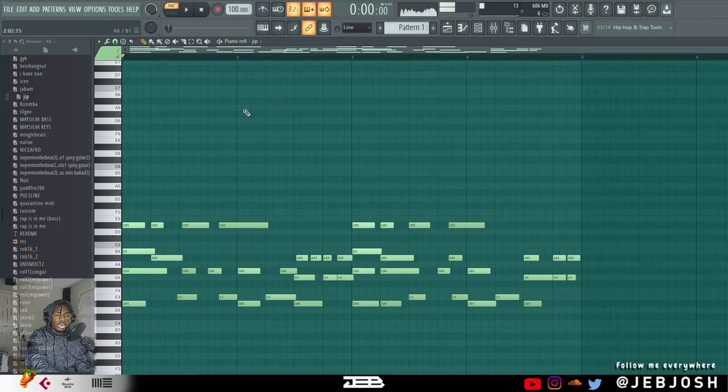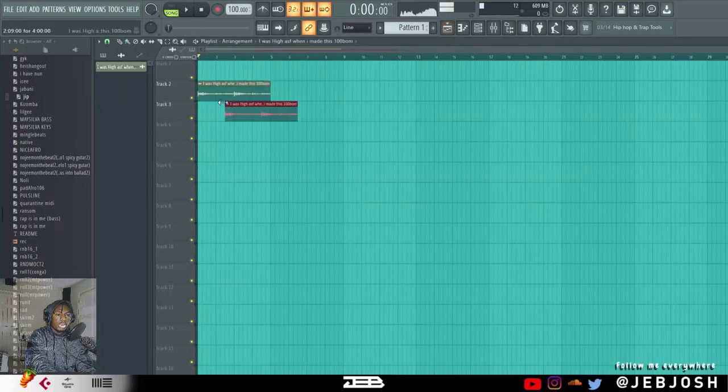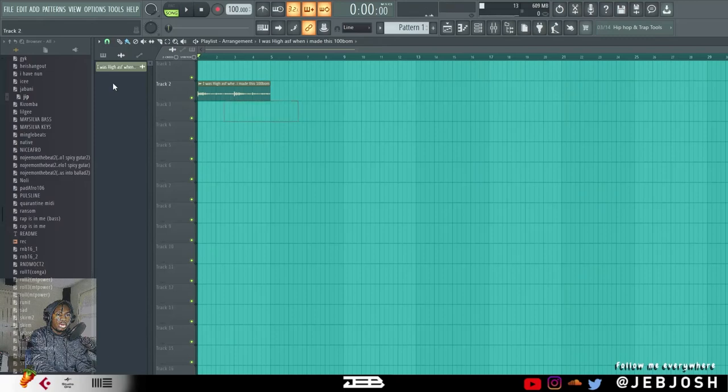So you can see it has like the chords, maybe not the same sound but...